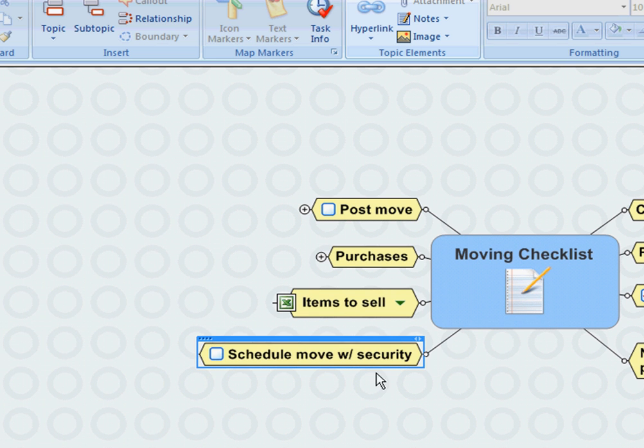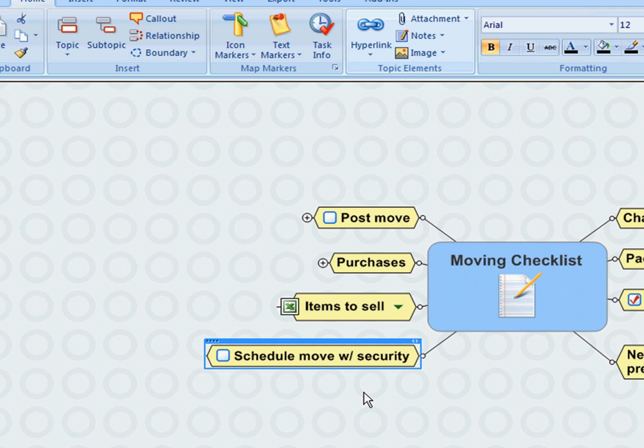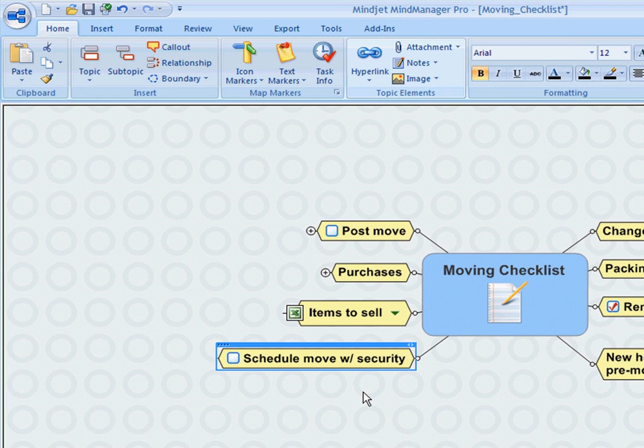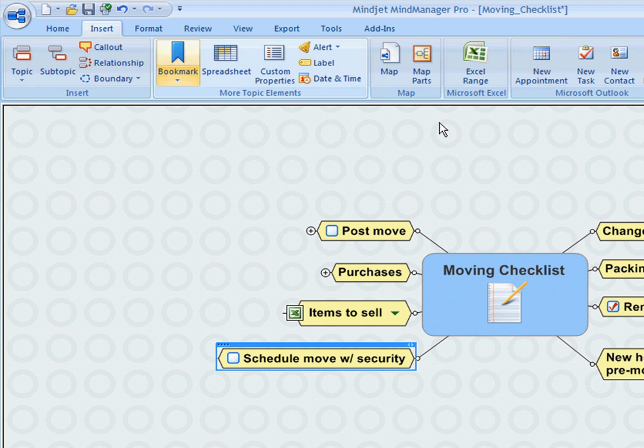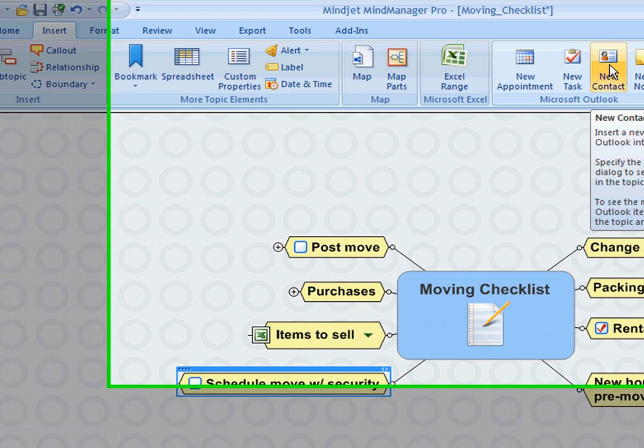Moving to the other side of the map, I have a task here that I need to schedule the move with the security office at the new complex. So I received the contact that I need to call, and I'm simply going to insert that contact into MindManager directly to Microsoft Outlook through MindManager by adding new contact using the Microsoft Outlook link.